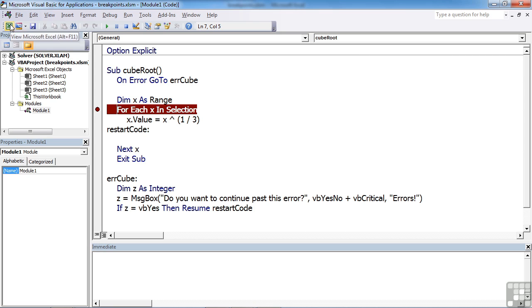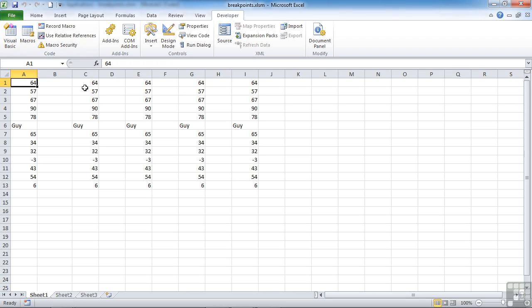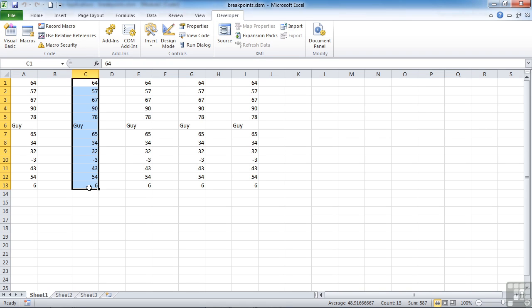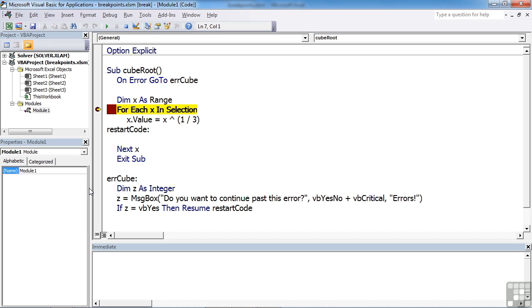If we go back to our sheet, choose a column of information, and press Control Shift Y, which is the shortcut for this particular sub procedure, you'll find that we are thrown straight into the code and the line gets highlighted at the point we are at, which is there: For Each X In Selection.